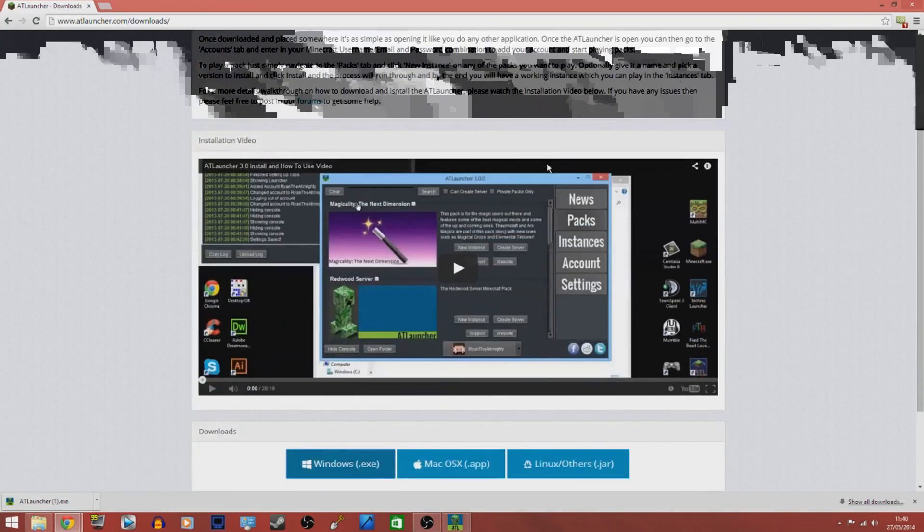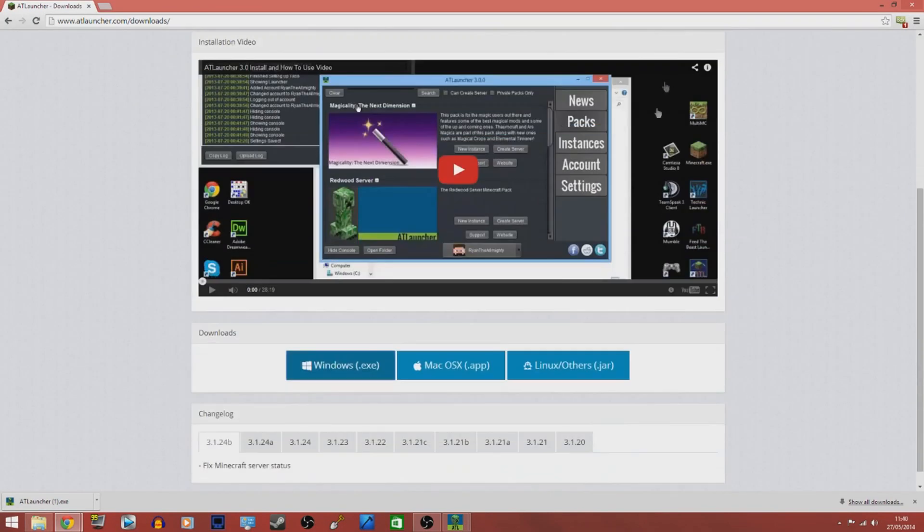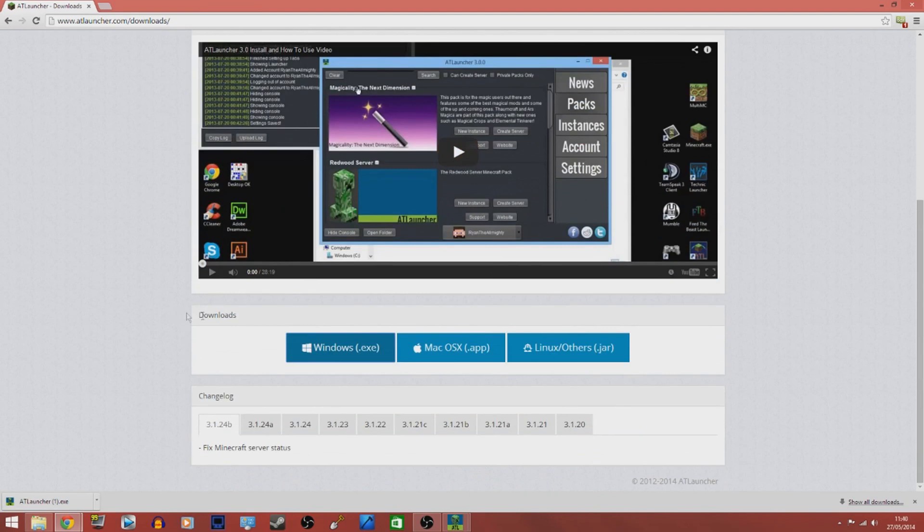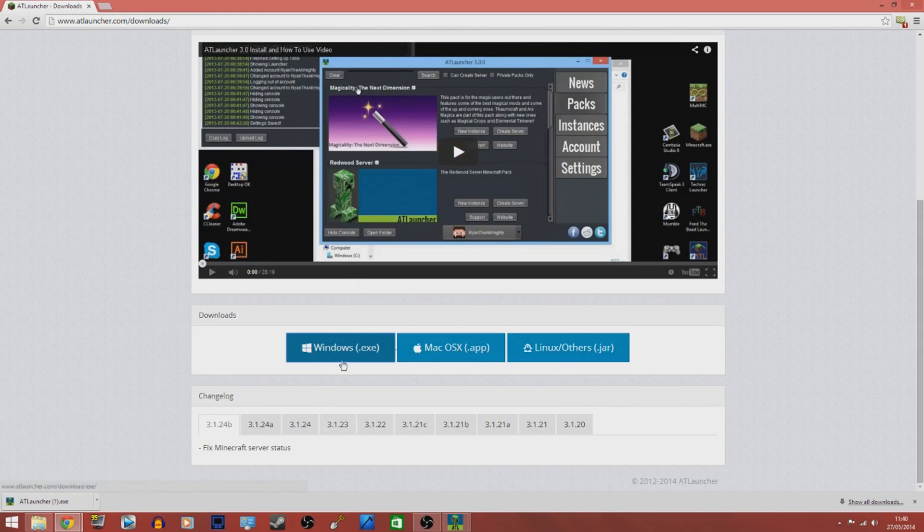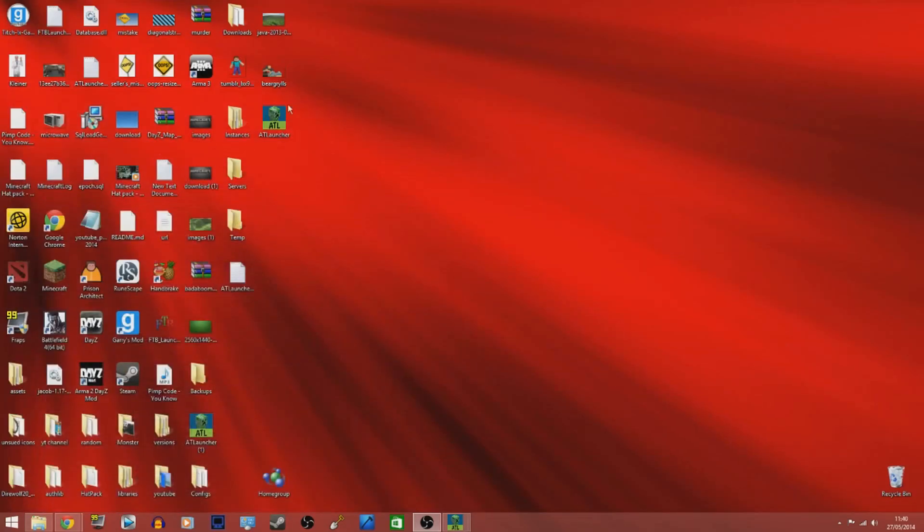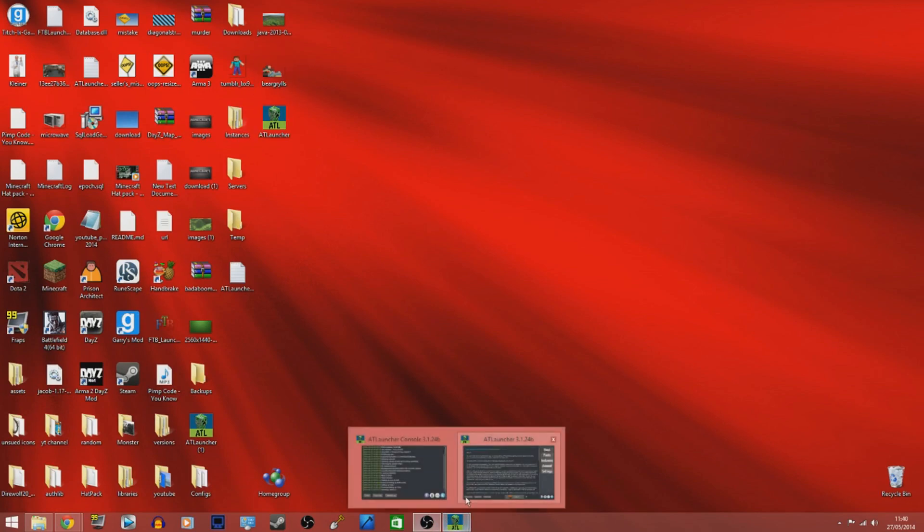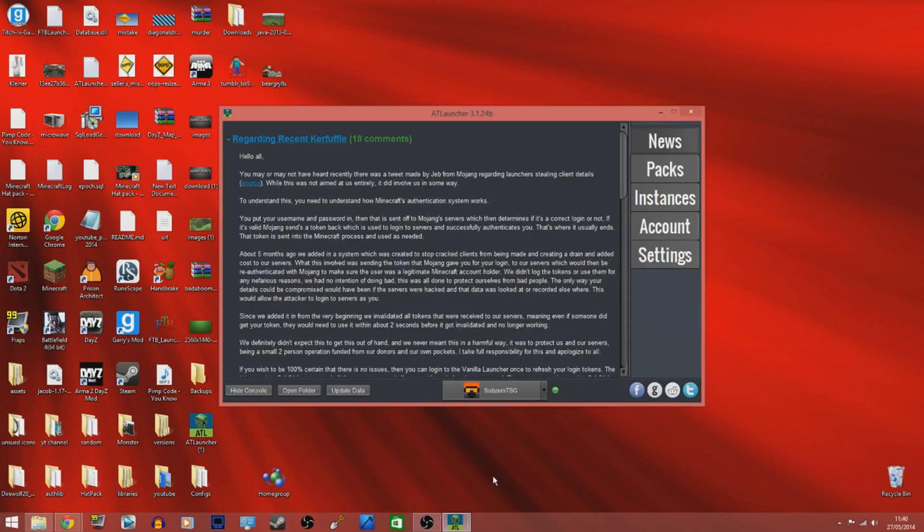Once you've got to this page, scroll down and find where the downloads part is. It will have Windows, Mac and Linux - click the one that corresponds to what operating system you have. I have Windows so I clicked Windows and it will bring you up with AT Launcher on your desktop like this. I've already had it opened because it takes a little time to load.